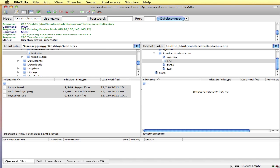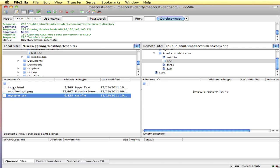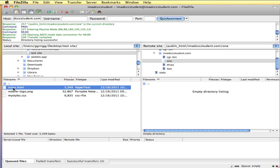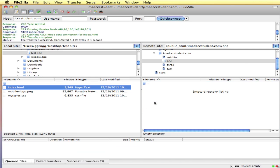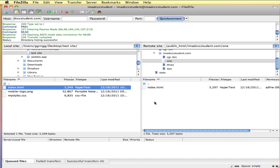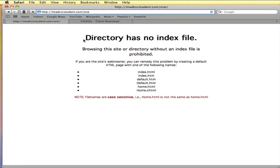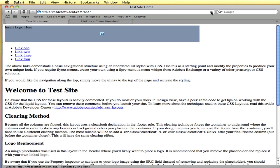So in FileZilla, I'm in the one folder and I'm just going to copy the index page over by itself. Let's see what that looks like in the web server in the browser. So if I refresh, this is my HTML page.